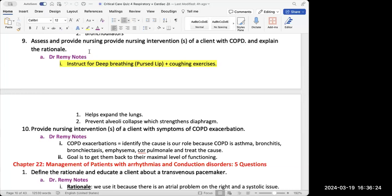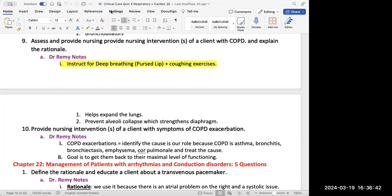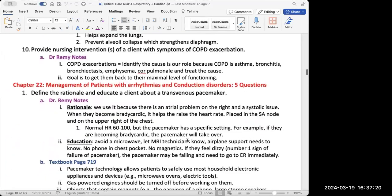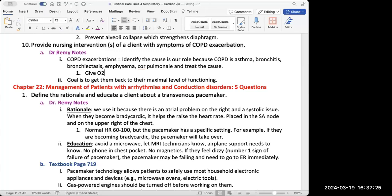The next question is to assess and provide nursing interventions for a client with COPD and explain the rationale. Dr. Remy mentioned instructing the patient in deep breathing using pursed-lip breathing — the reason is to prevent alveolar collapse and help expand the lungs. For COPD exacerbation, the priority nursing intervention that keeps coming up on CoursePoint is to give oxygen.